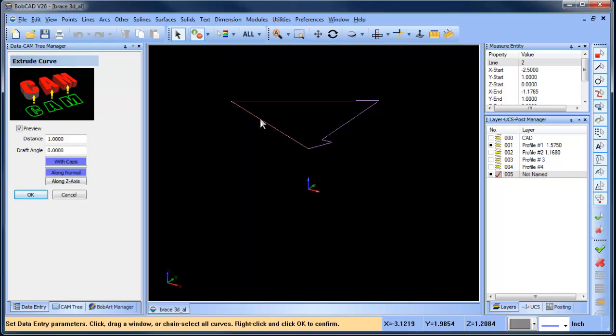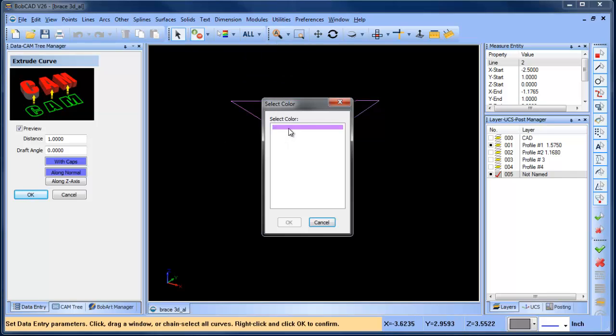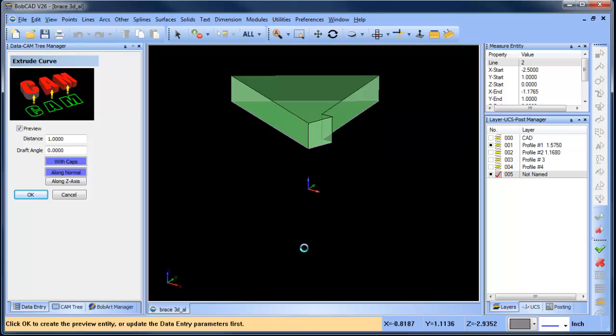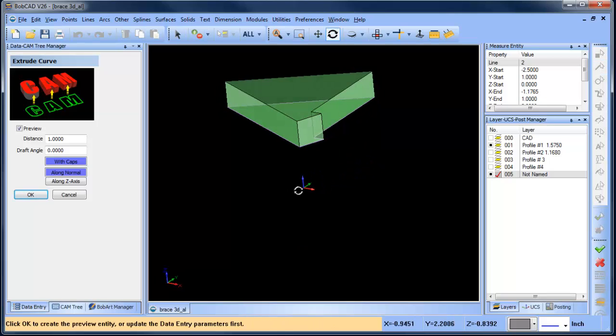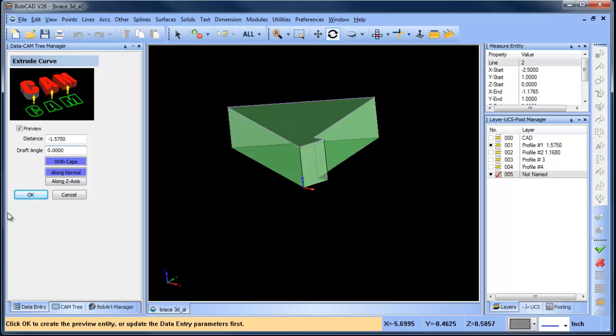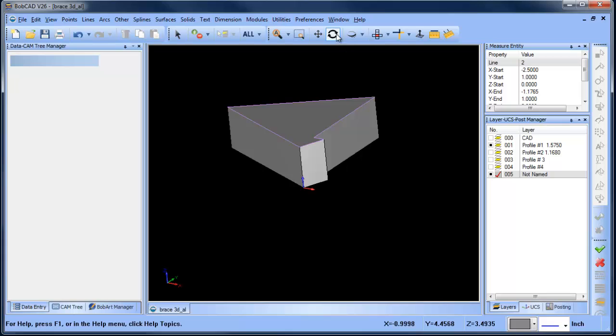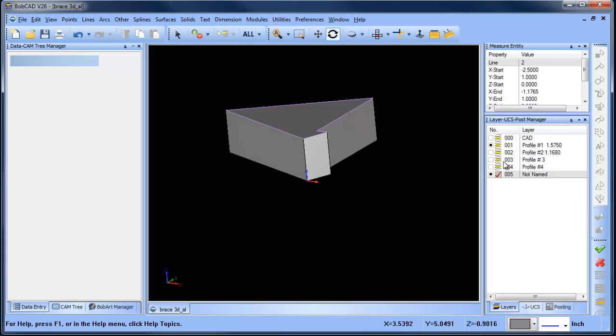That's a shift left click. The other thing we can do is say pick by color and grab that color, and that will make a quick selection of the profile. Once we have it highlighted red, we can hit our space bar to lock in the selection. From here we get a preview, so we want to make sure it's going in the right direction. This is going to be minus 1.5750. Once we have that done, we'll choose OK and that gives us our first shape.